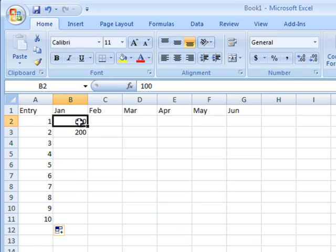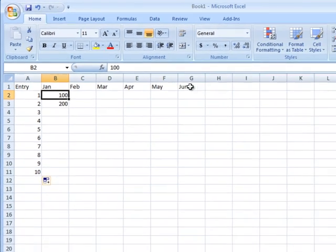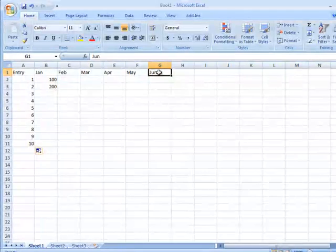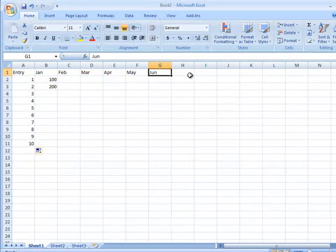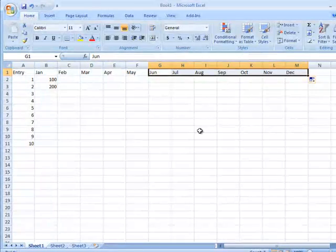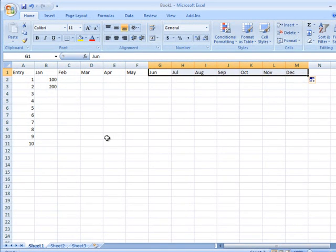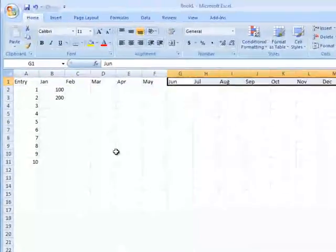When I move over to the months at the top of the screen, I also am able to fill in automatically the different months of the year. And so there are a number of different series that Excel can automatically fill in for you.